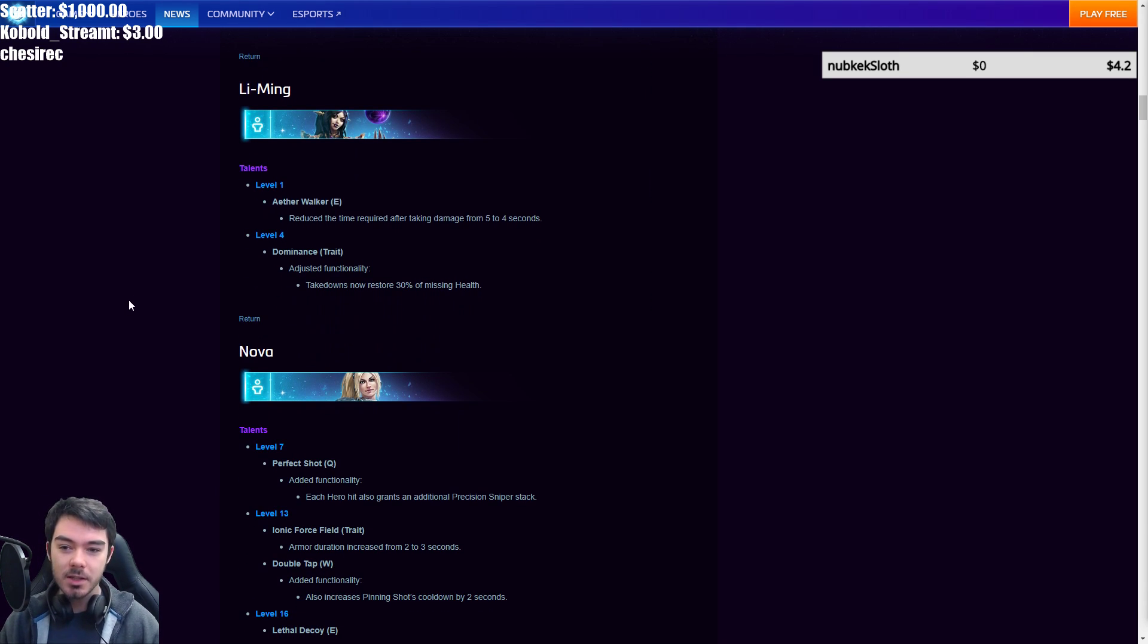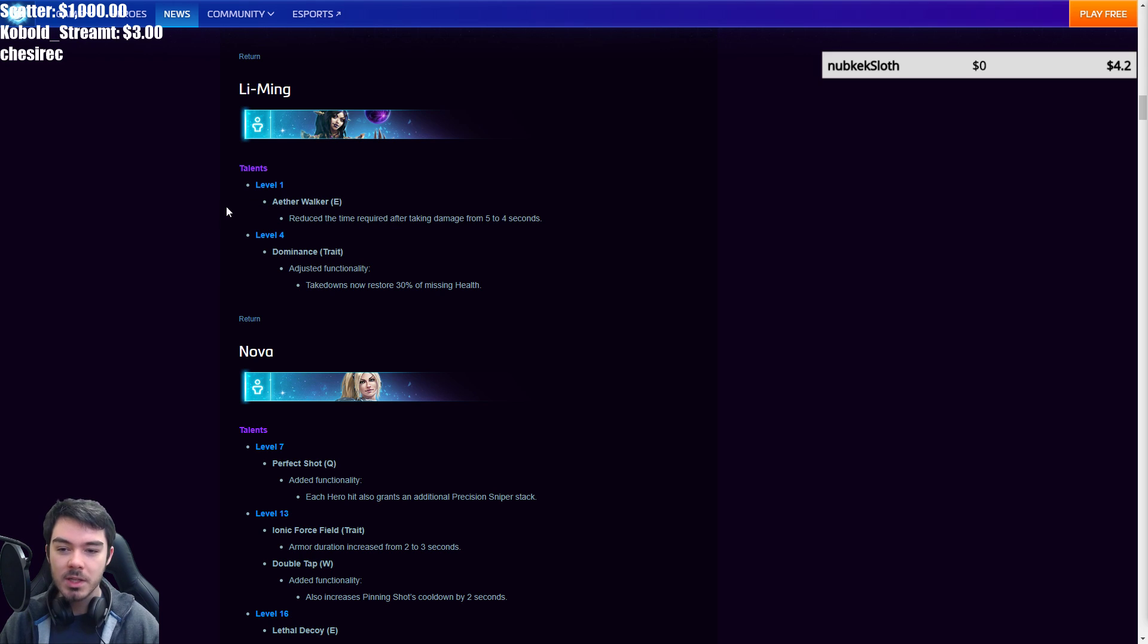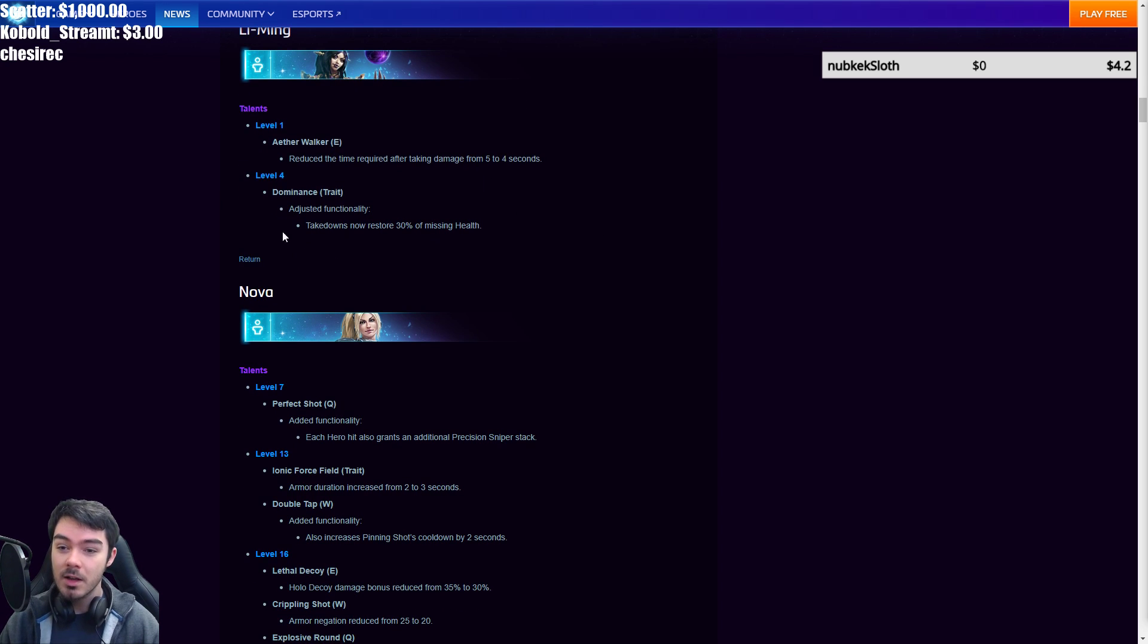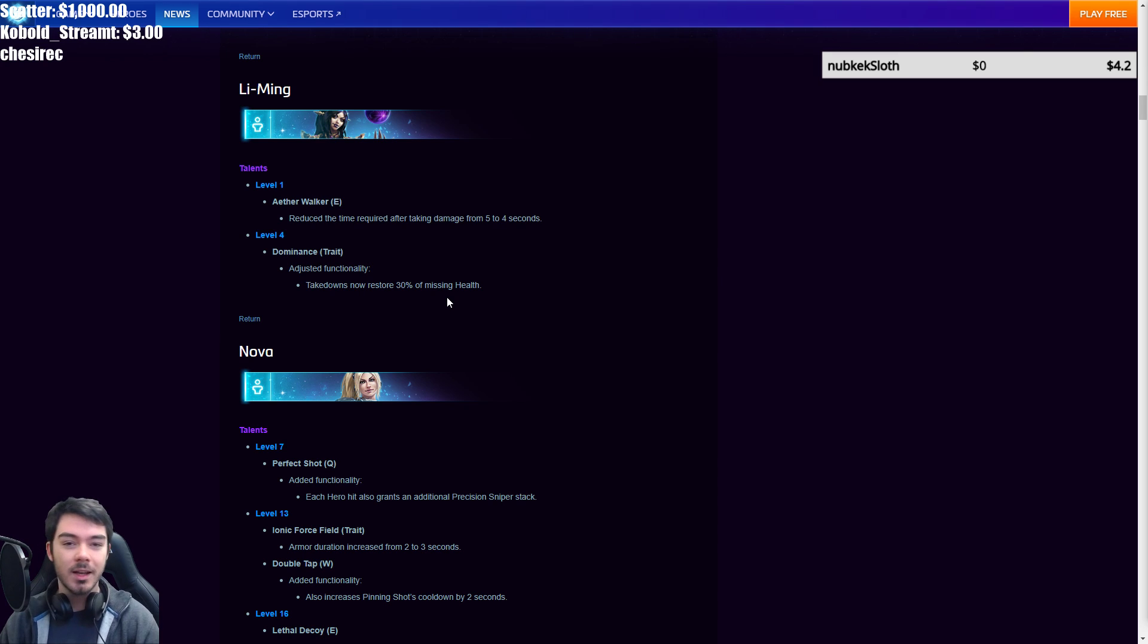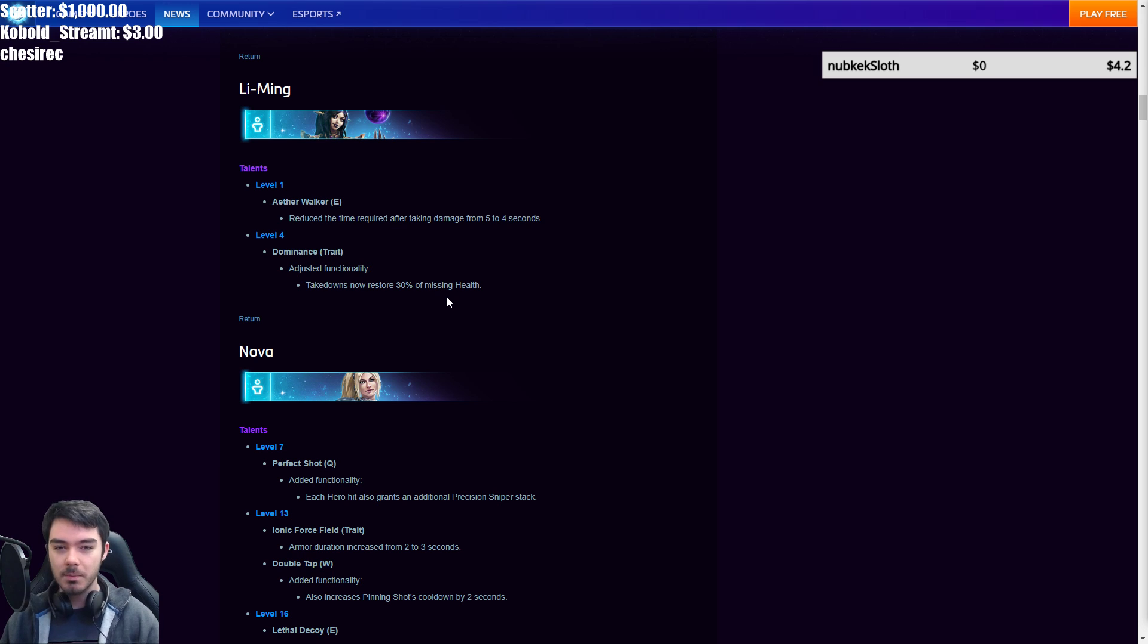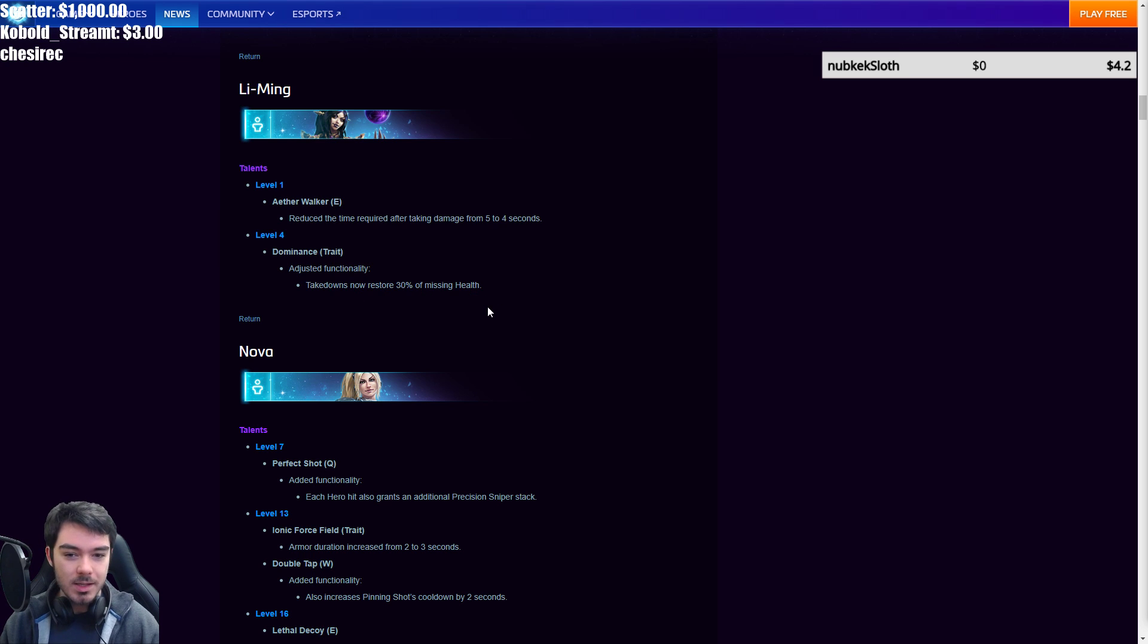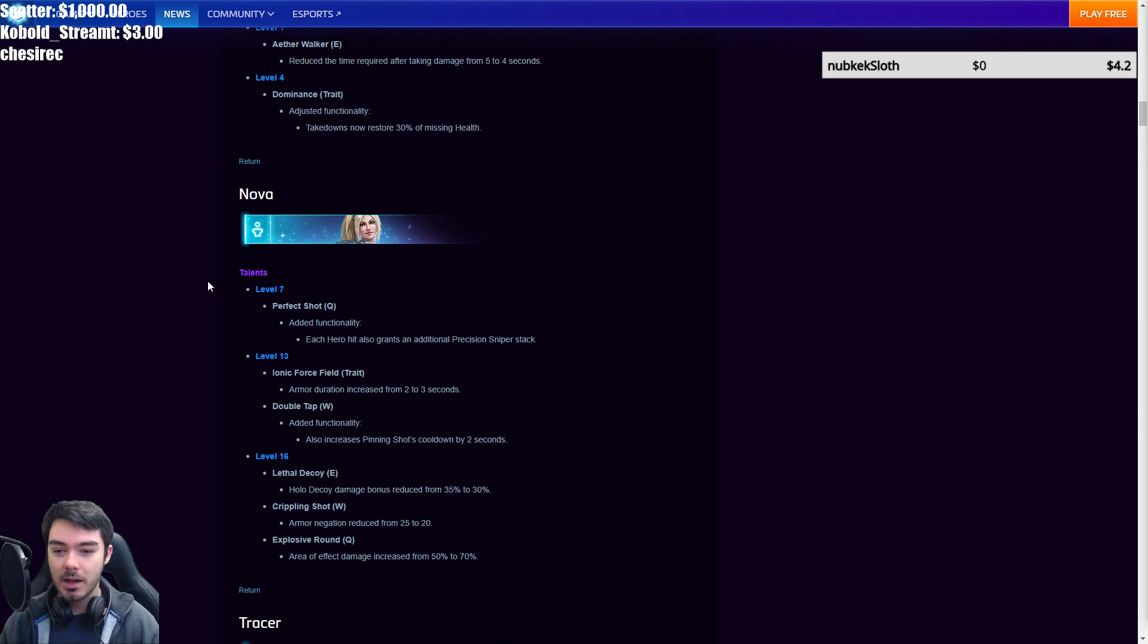Li Ming got some changes too. At level one, Aether Walker reduced the time required after taking damage to get that reduced and free teleport from five to four seconds. A little buff to that one at level one, which I think is nice. I think it's actually a decent talent. Then dominance been changed actually quite drastically. Takedowns now restore 30% of missing health. It used to be 25% of your total health. Now it's 30% of your missing health. So, I mean, unless you're literally almost dead, it's going to restore less and the higher health you are, it's going to restore far less. I'm actually okay with this change overall. Dominance has been very well dominant as a talent choice. I think this makes it a little bit more situational. Which I think is fine. I'm actually okay with this. And I kind of like that change.